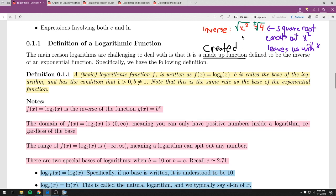When we have exponential functions — having x in the exponent — to get rid of the base of the exponent we do logarithms. That's what they're made for. Formally, a basic logarithmic function f is written as f of x equals log base b of x. b is called the base of the logarithm — it's a subscript — and x is what goes inside the log. I always put parentheses around what's inside the logarithm, because a lot of people don't do that and get confused in their own writing.